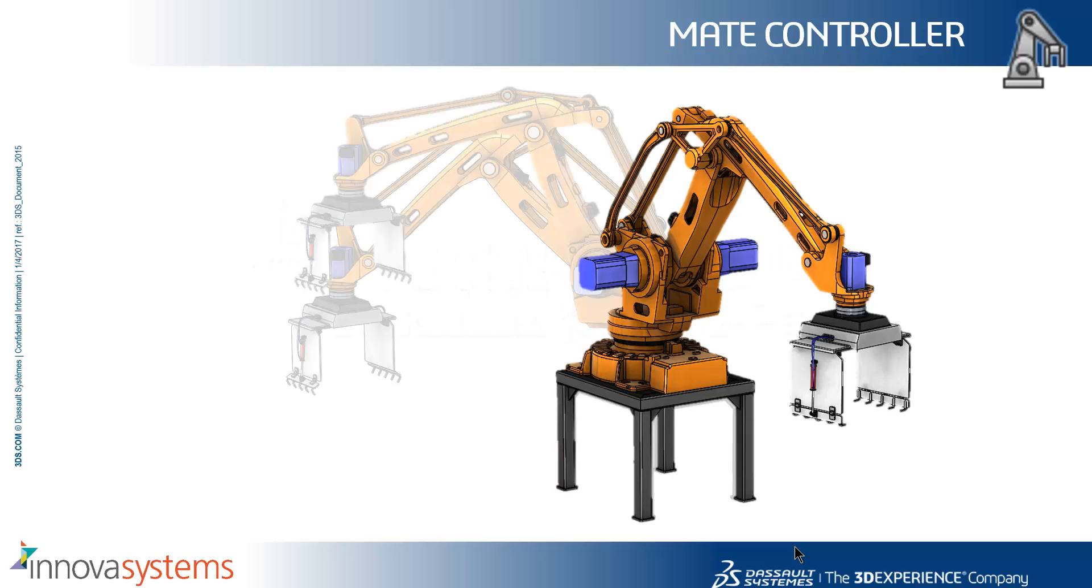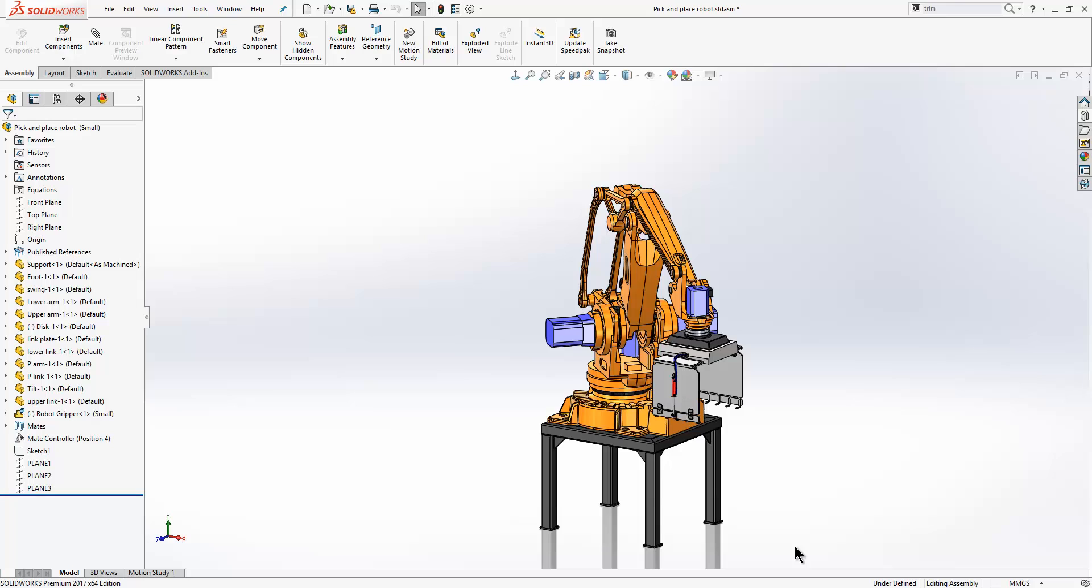We will now take a look at some improvements to the MateController in SOLIDWORKS 2017. If we switch to SOLIDWORKS we have a pick and place robot.